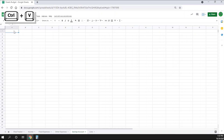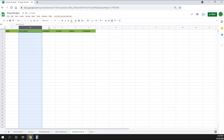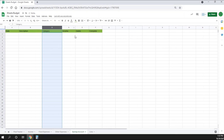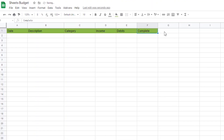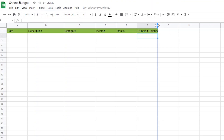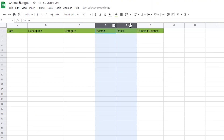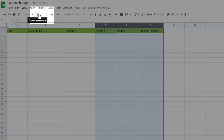I'll stretch out the columns a bit to make them fit. I'm going to retitle the complete column from complete to running balance. Then I'll change columns D, E, and F to currency by highlighting those three columns and then clicking on the dollar sign in the home ribbon.